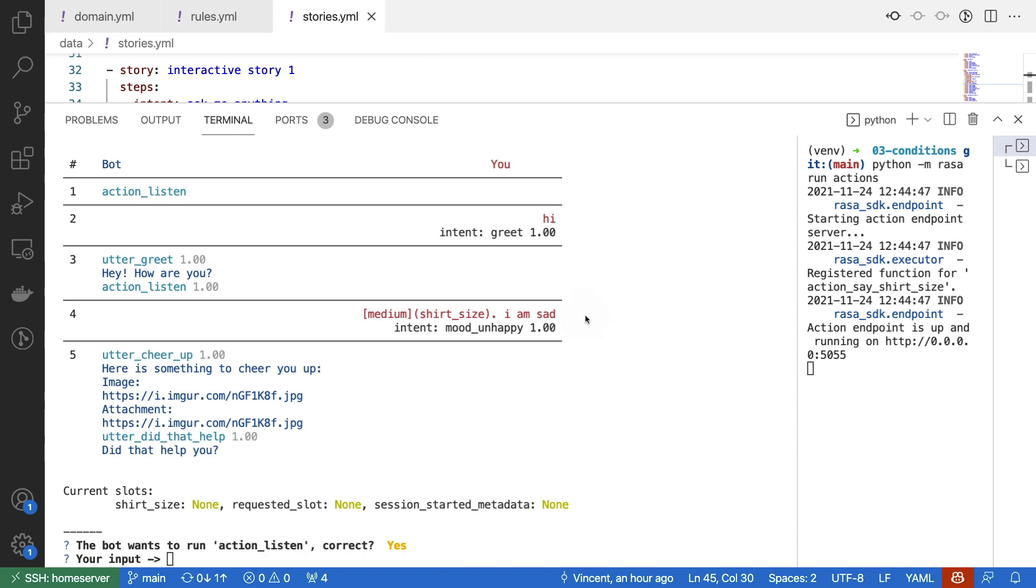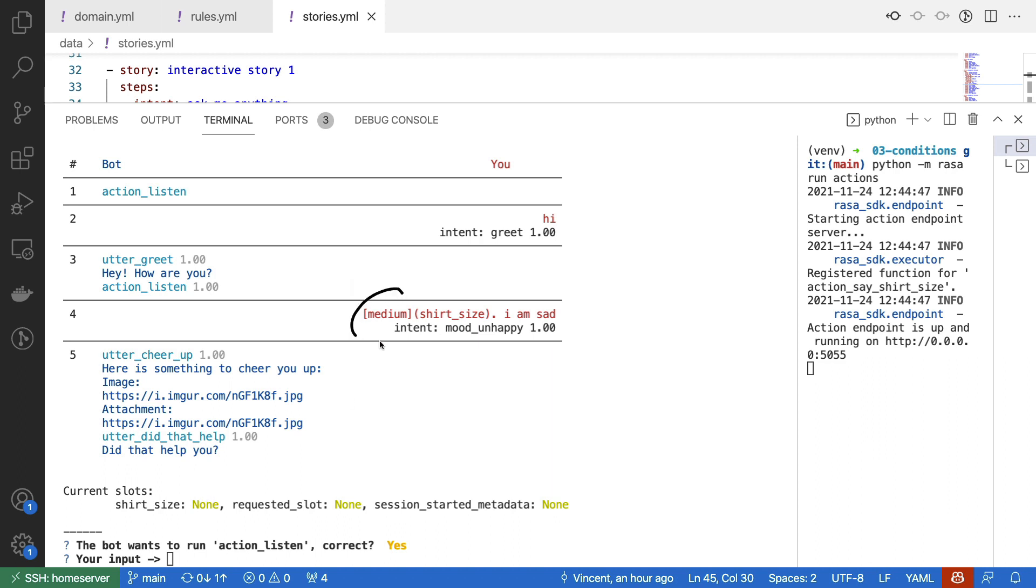So let's go over everything that happened. We have our medium shirt size that's been detected. We have our assistant that is trying to cheer us up because we said that we were sad, but the t-shirt size slot is still not set yet. So this entity has not been causing this slot to fill, which is exactly what we want.